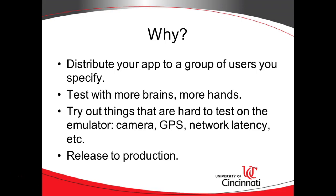So why do we want to do an alpha release? We might want to distribute our application to a select group of users, or a group of users who we define who can give us some direct feedback before we release it to the public.